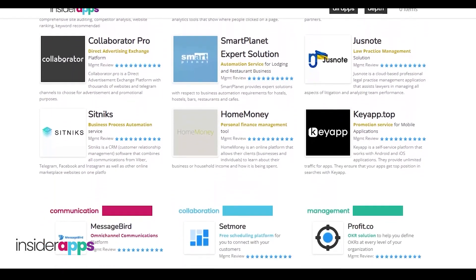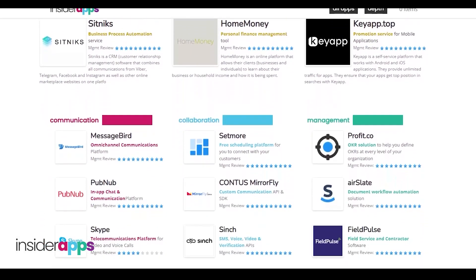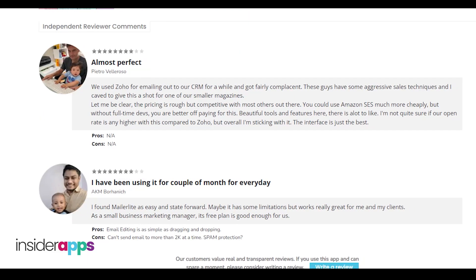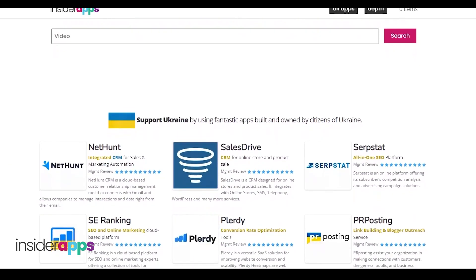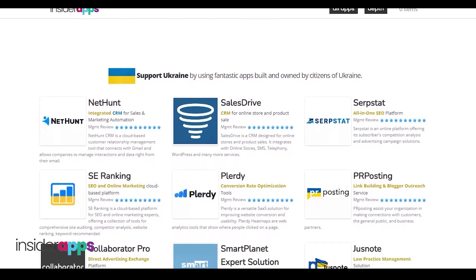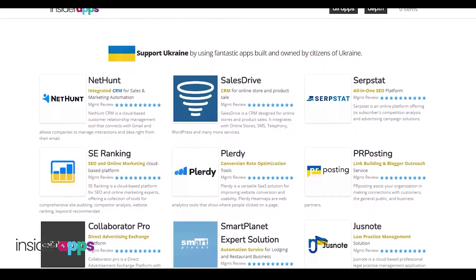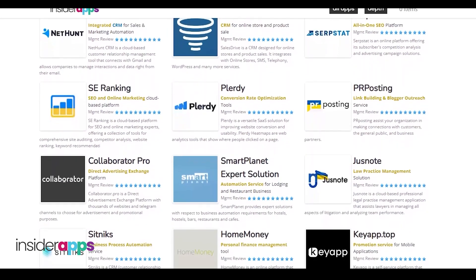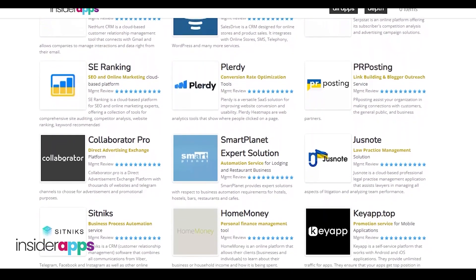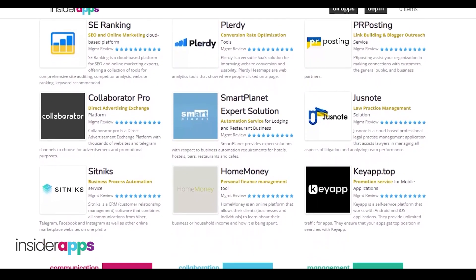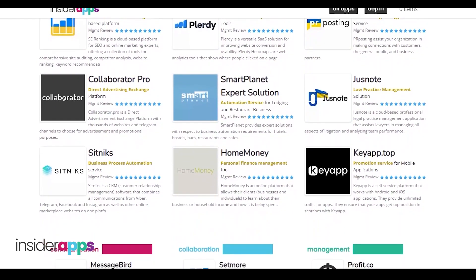On insiderapps.com you can compare prices, see honest reviews, and pick the best app that is right for you and your work needs. Thank you so much for watching — make sure to like, subscribe, and turn on the bell notification so that you are updated whenever we upload a new video.